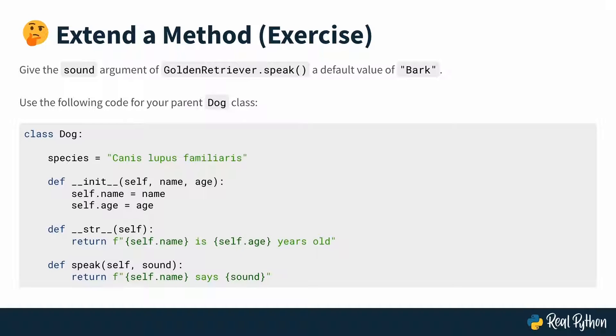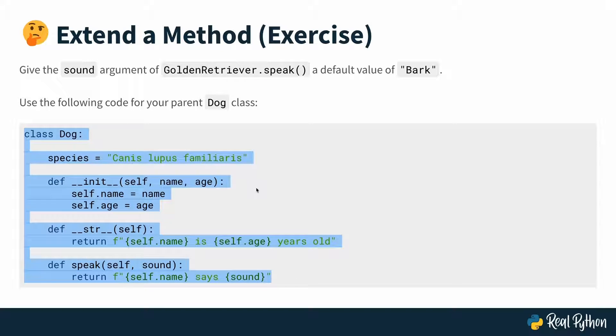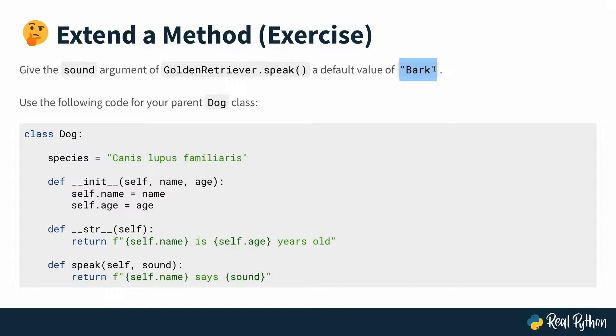Your second review exercise asks you to extend a method from the parent class. Give the sound argument of GoldenRetriever.speak a default value of bark, the string bark. And again, you're going to use the same dog class as your parent class. What you're going to need to do here is to work with method overriding or extending. So you want to do something with the speak method from the dog parent class. And you can see that it takes a sound as an argument and you want to provide a default argument for golden retriever. So the child class called GoldenRetriever should have a default argument that the parent dog class doesn't have. So that if you don't pass anything to .speak on a GoldenRetriever object, then it should always say bark. That's the task. Try it out and then move on to the next lesson where we'll code up a solution together.